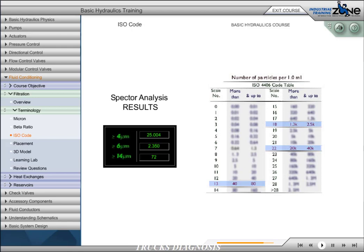This ISO code is meaningful only if we can relate it to the required cleanliness level of our hydraulic system. This is usually based on a manufacturer's requirement for cleanliness levels in which a component may operate. For example, most servo valves require an ISO code of 15, 13, 12 or better, while gear pumps may operate adequately in fluids with an ISO code of 18, 16, 15.